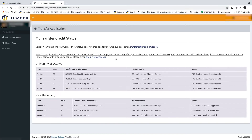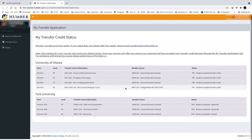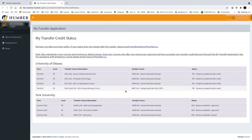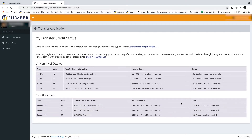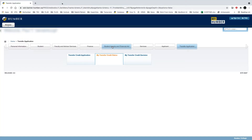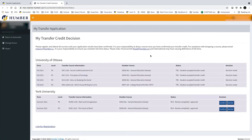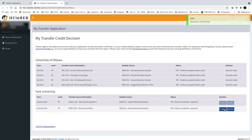You will see the results of your credits listed under the status column. Return to your MyHumber account and select My Transfer Credit Decision. Students that are approved for transfer credits must decide whether to confirm or decline the credit.